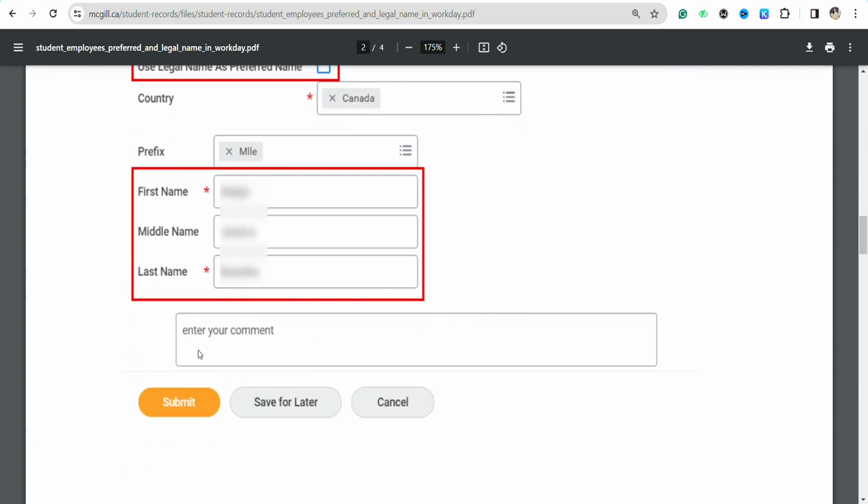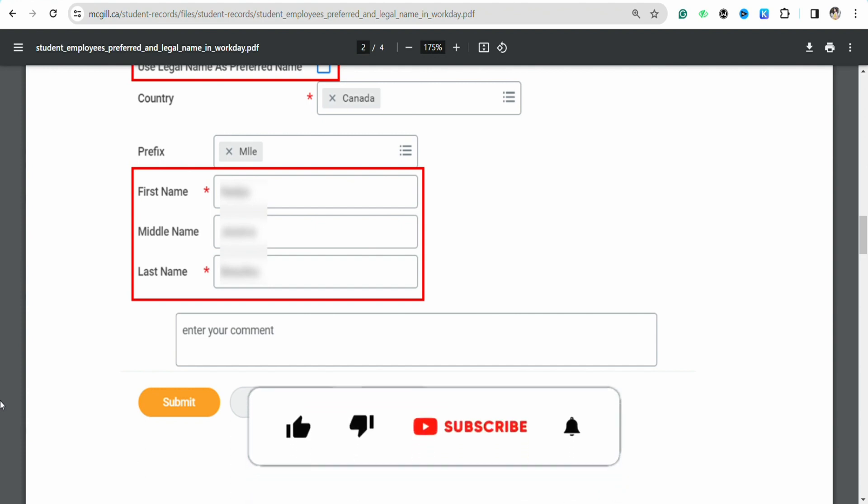And after that just simply click on Submit and this way you will be able to change your name in your Workday profile. I hope you find this video to be helpful, so that is it for this video.